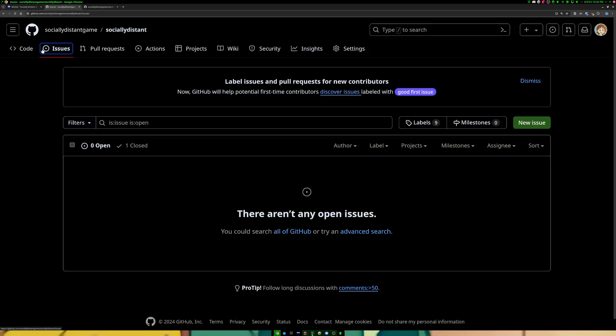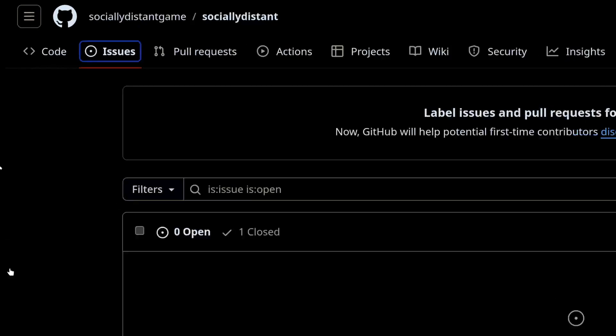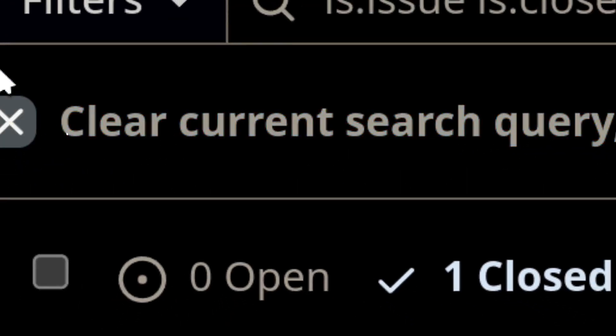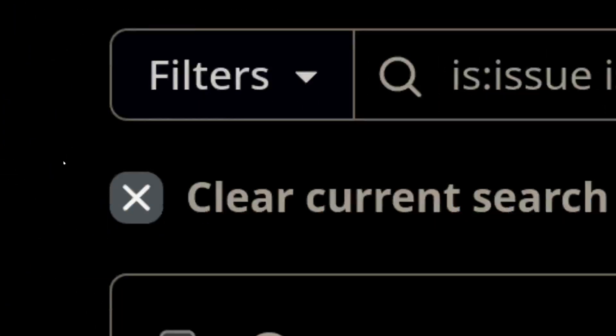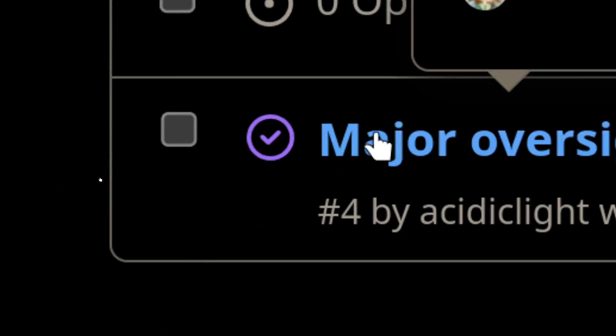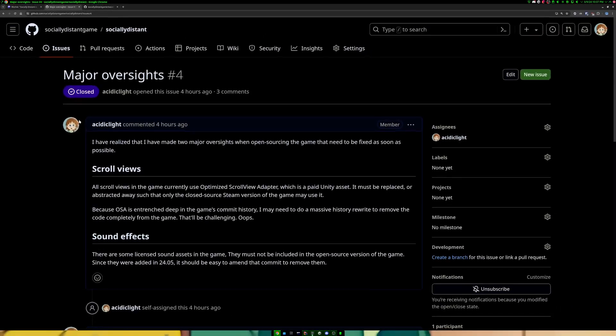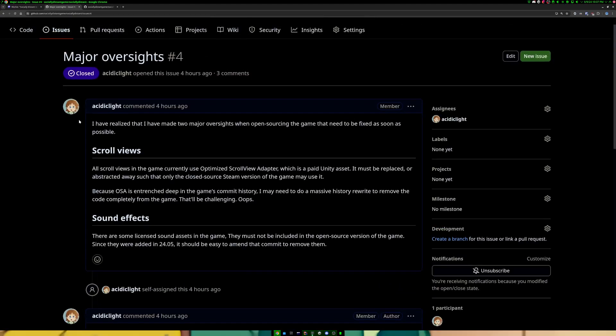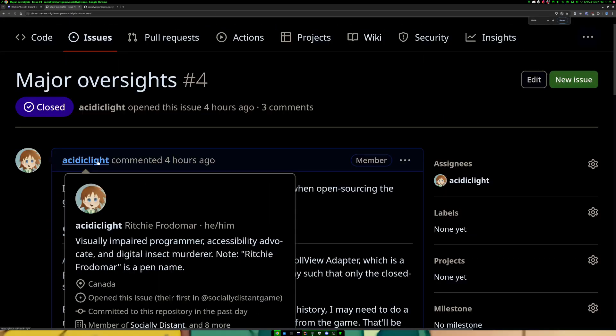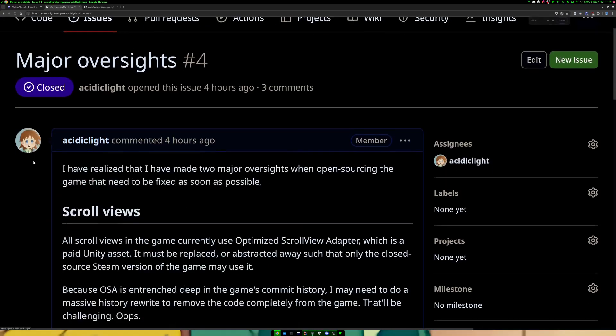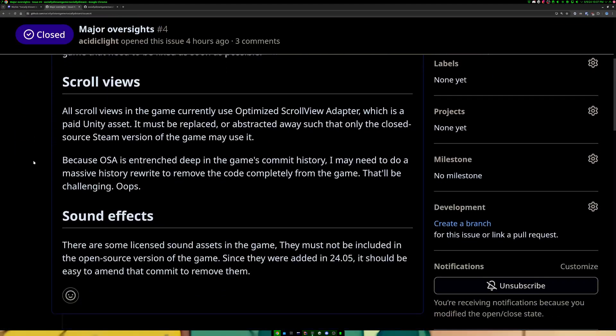Because with Unity, you need to have the source audio files to import audio clips with, and I can't distribute those files openly on Git. So I had to strip that out of the gate very quickly. And there were other casualties as well. So there's a closed issue, I closed it a few moments ago, called Major Issues. And it basically outlines everything that I screwed up while open sourcing the game. The major thing being scroll views.